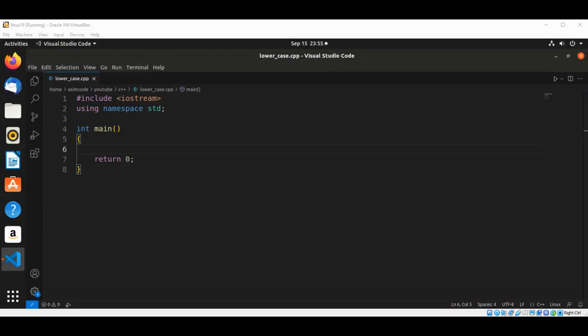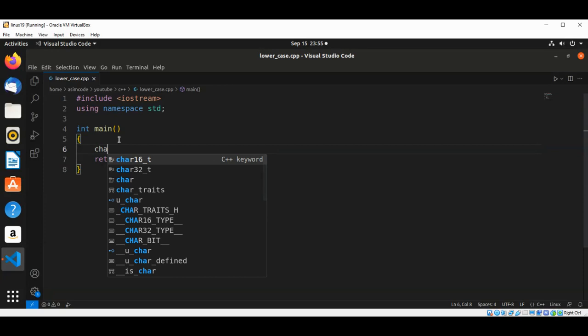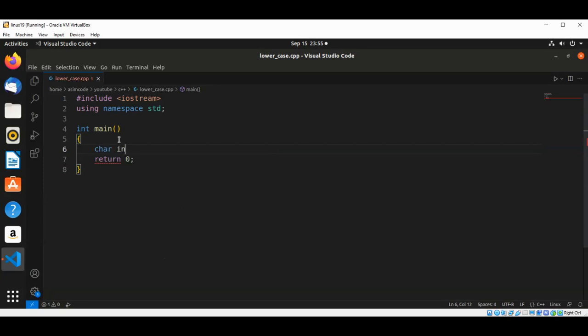So in our main function we are going to add our char type variable and input.